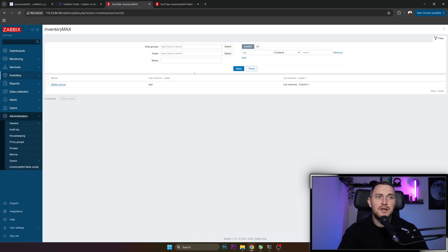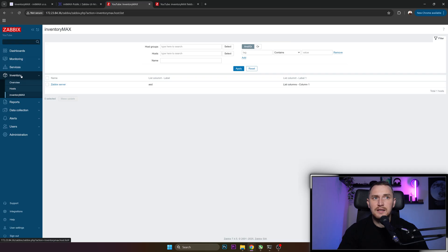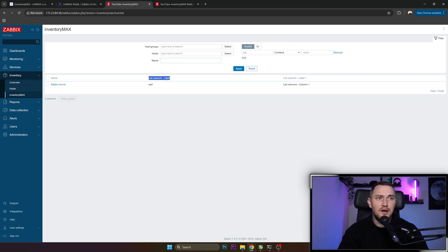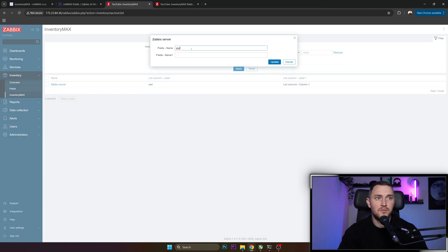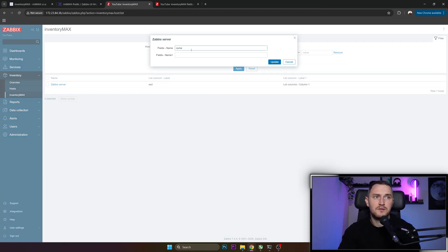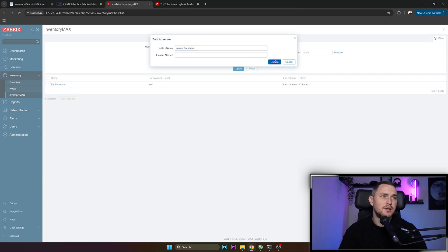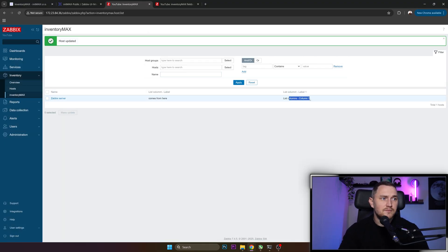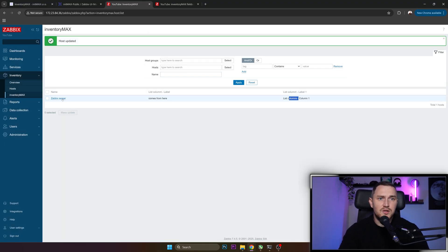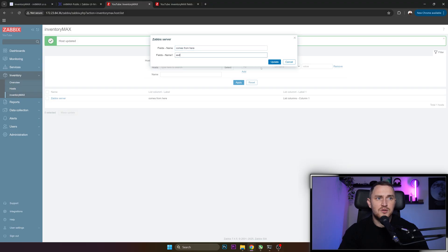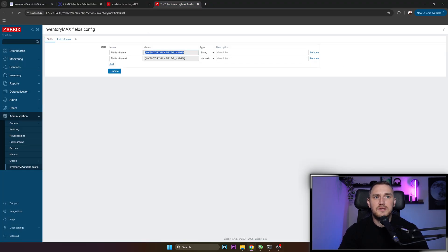And that value sits behind inventory macro inventory_max_fields_name. So if we want to show it in InventoryMax here, under the label here, this ASD comes from here. Update. There we go. But this one doesn't change, right? I can change ASD, and it still shows list column, column one.